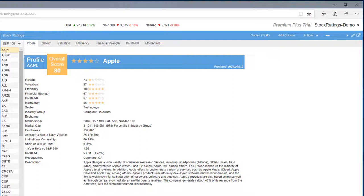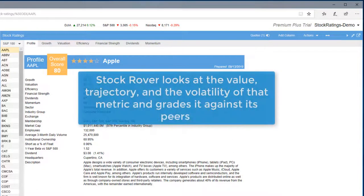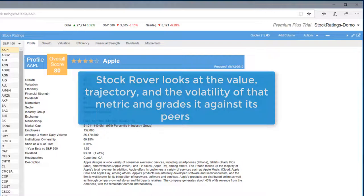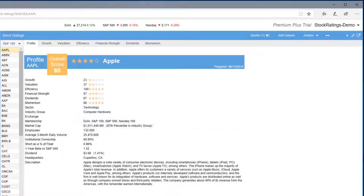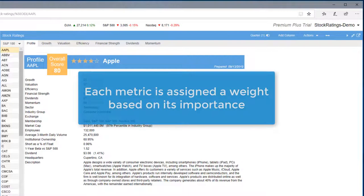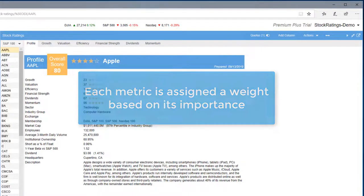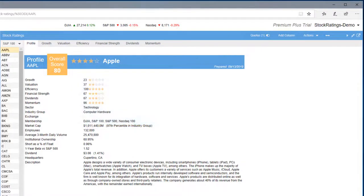And then for each metric in the category, Stock Rover looks at the value, trajectory, and the volatility of that metric and grades it against its peers using a proprietary algorithm to calculate a percentile score. In addition, each metric is assigned a weight based on its importance. Let's take a closer look at the scores.